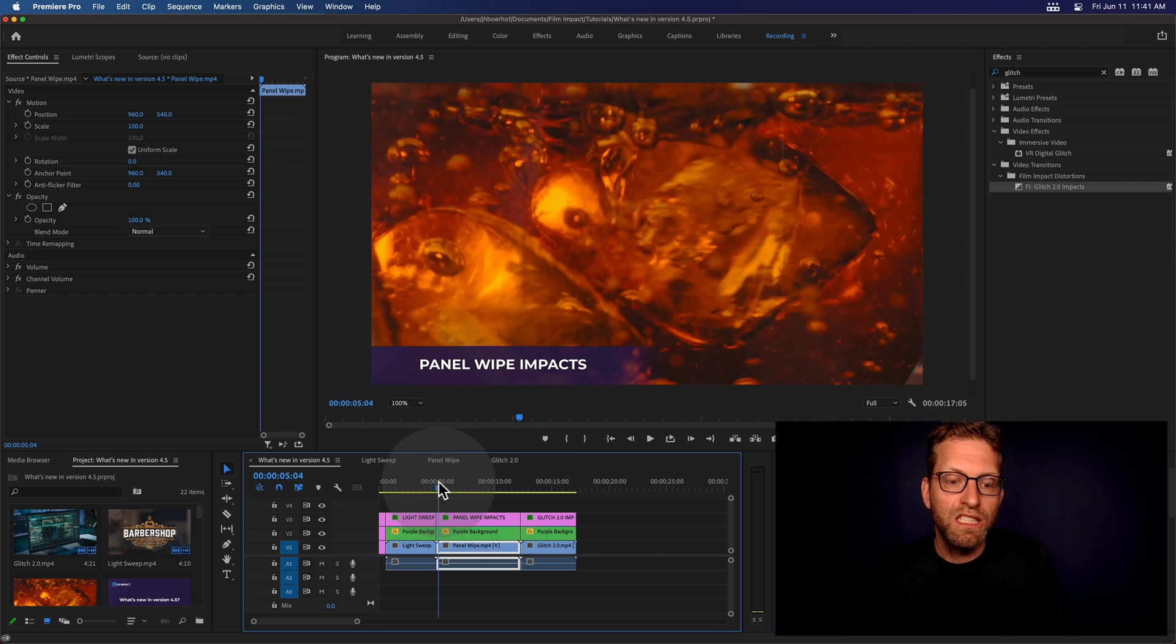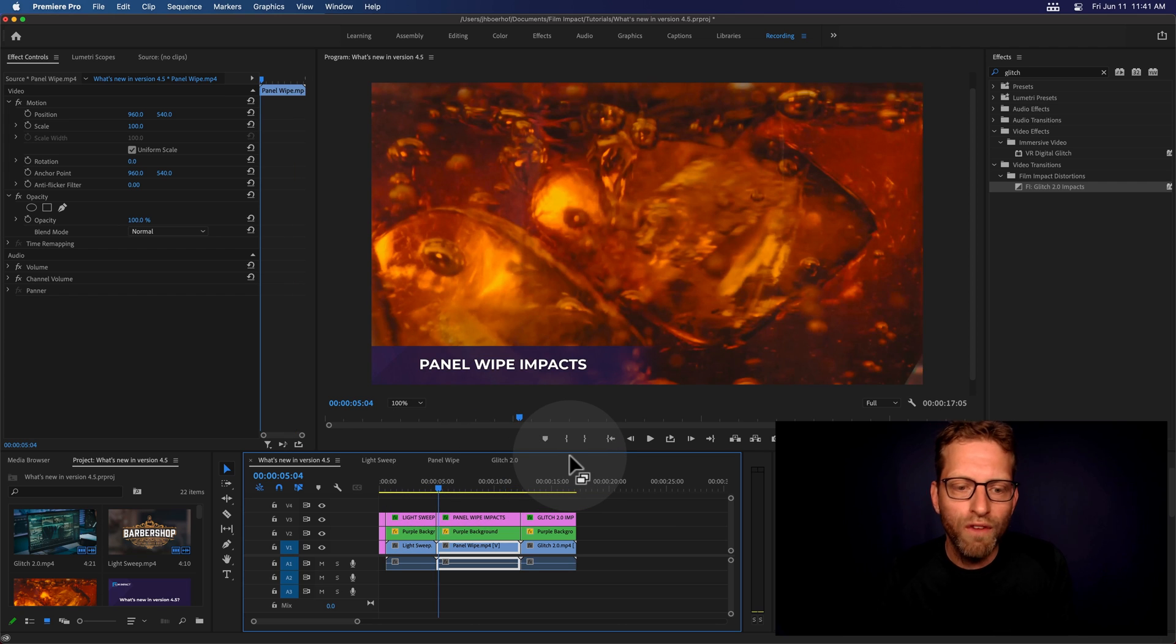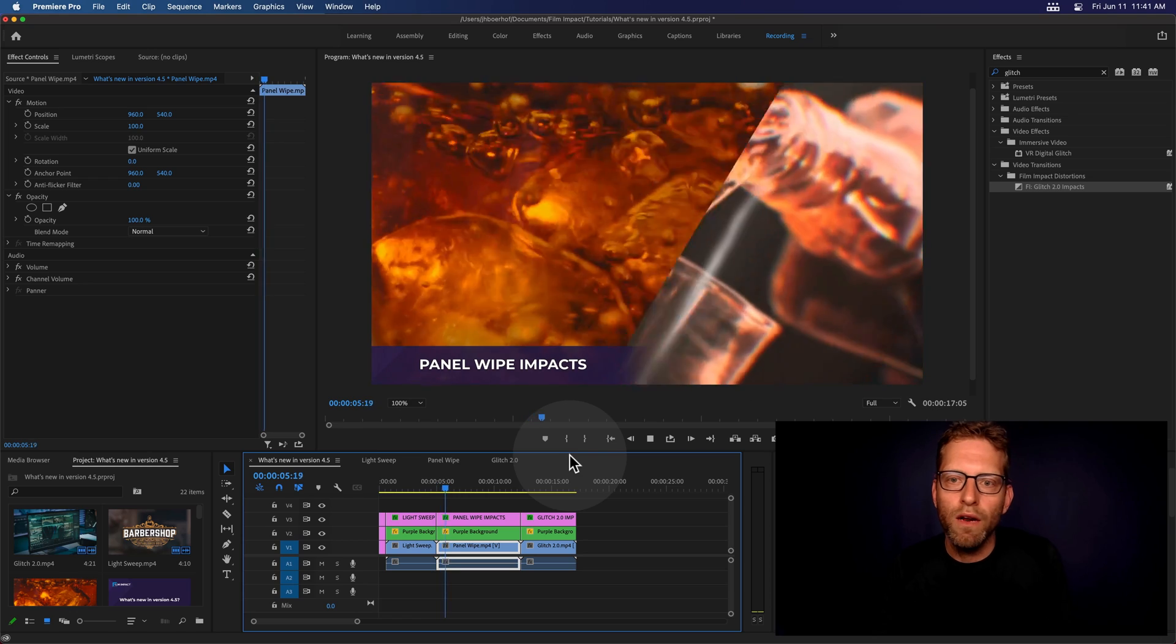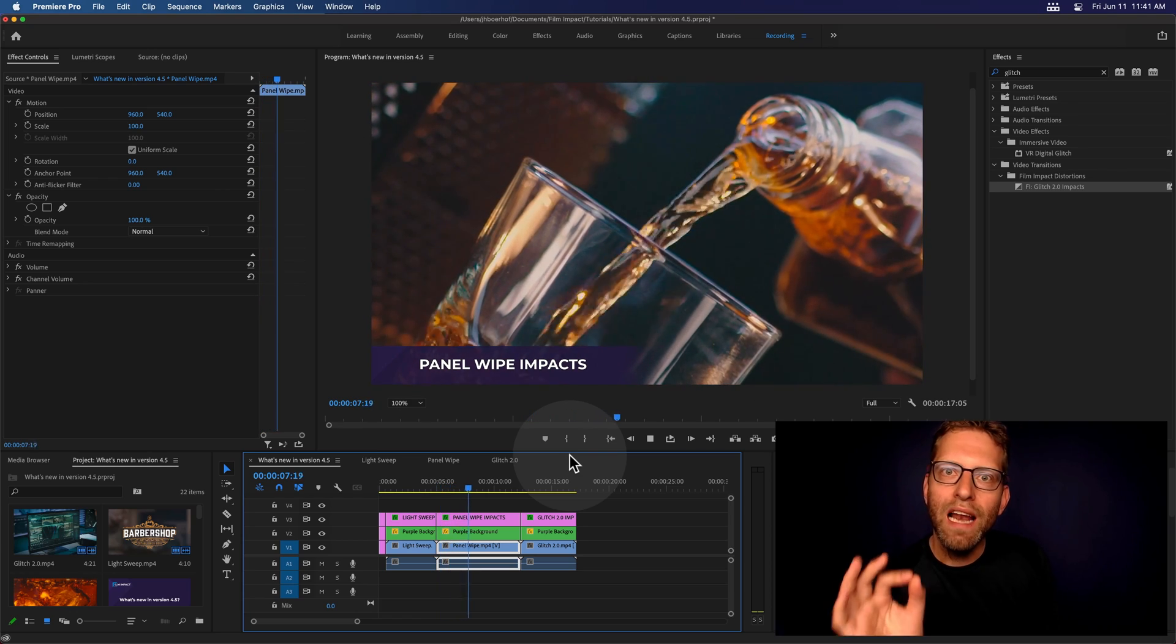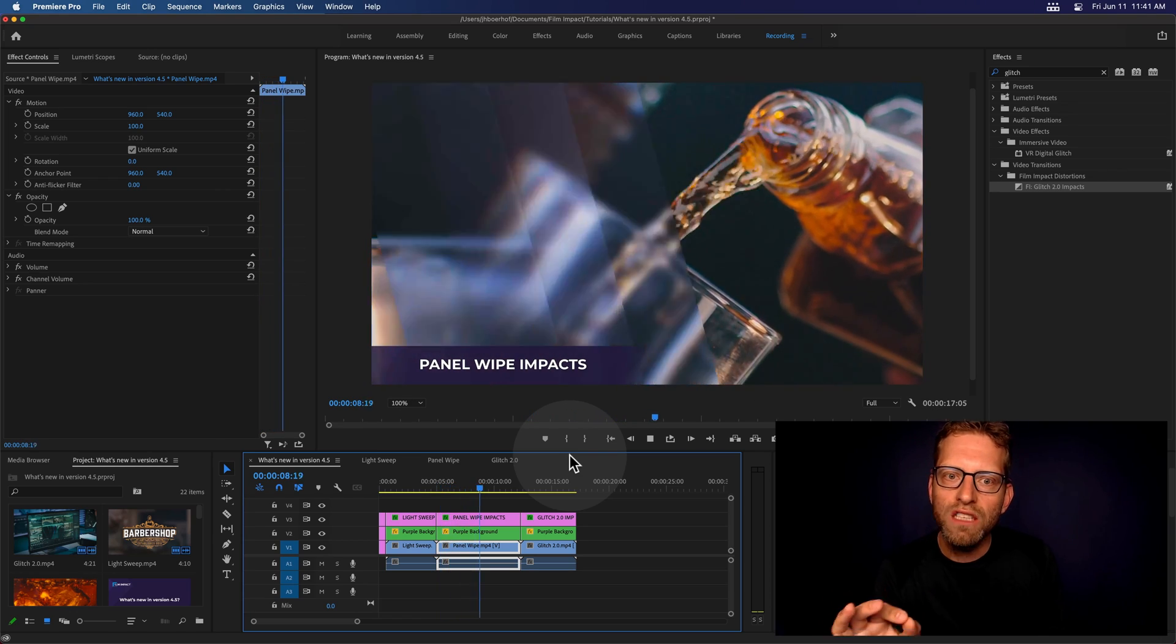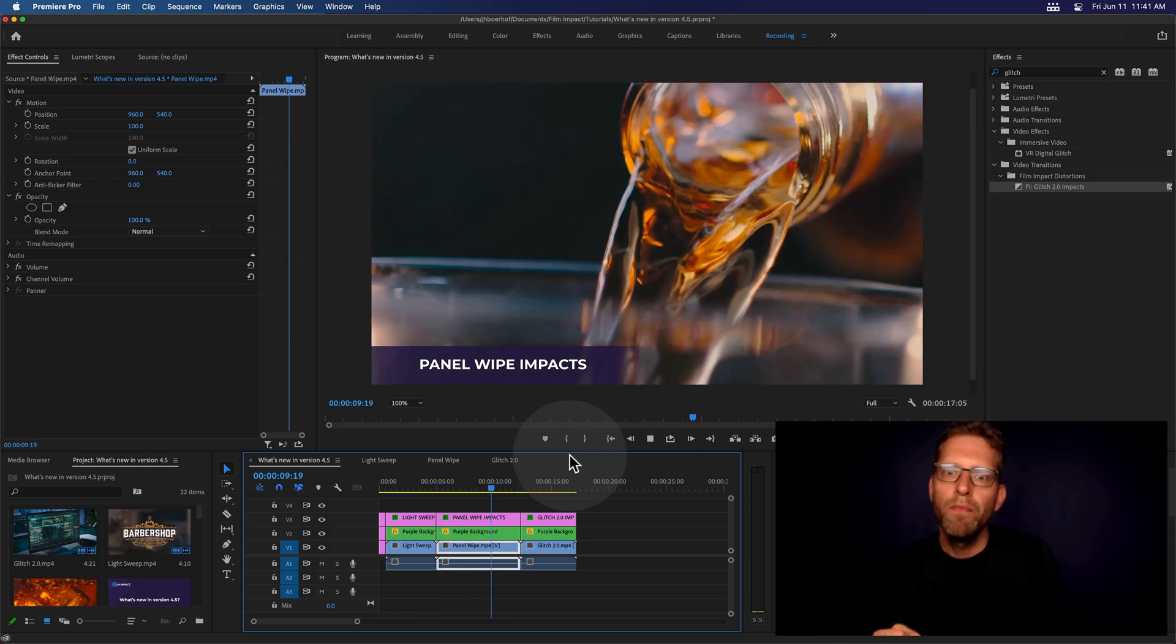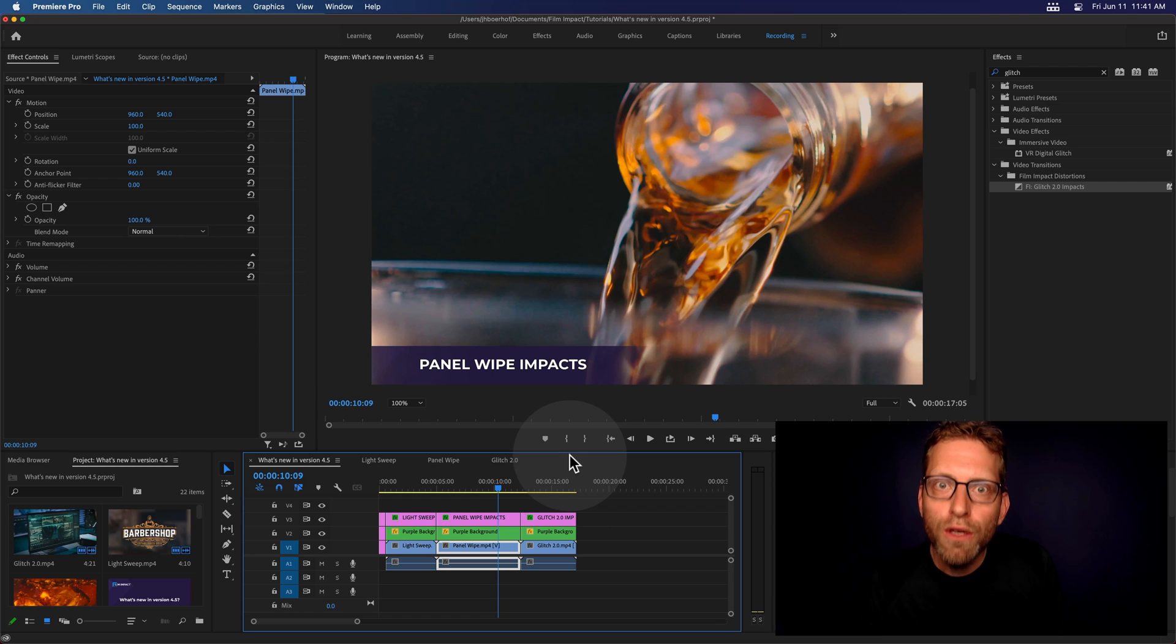Let's show you the second new tool we've got. It's the Panel Wipe, and it adds layers of glass panels. And that's beautiful, right?